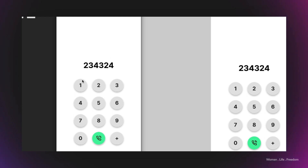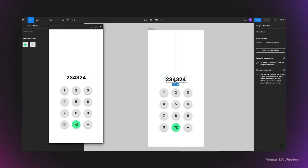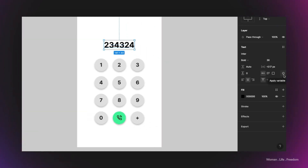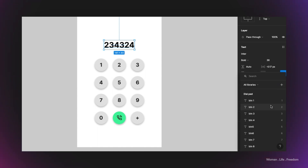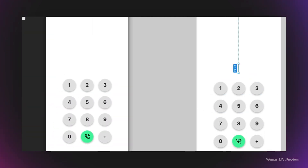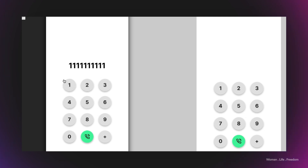Let's run the preview to test. When I click number one, nothing happens — the reason is I forgot to connect the display text to the variable. I select the display number text, go to the design panel, and in the text properties I can see an option to 'apply variable'. I connect it to the 'display_number' variable, which shows as empty since we defined it with an empty initial value. Now when I click 1, it works!